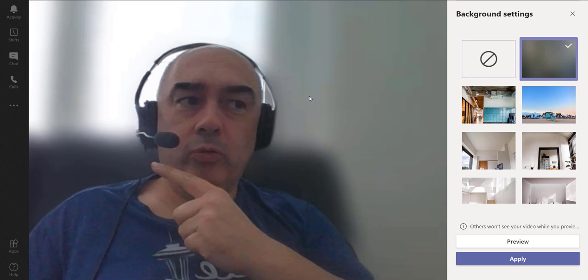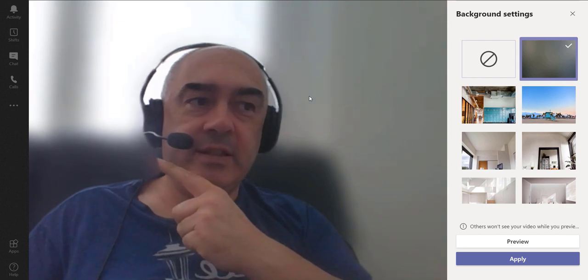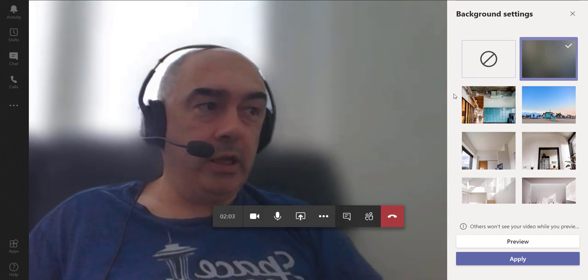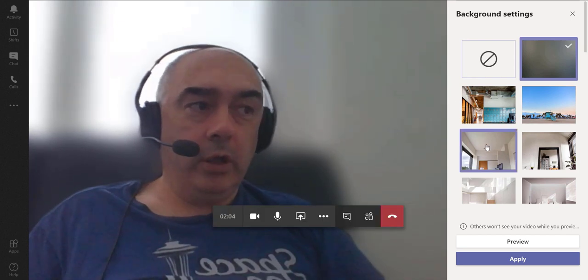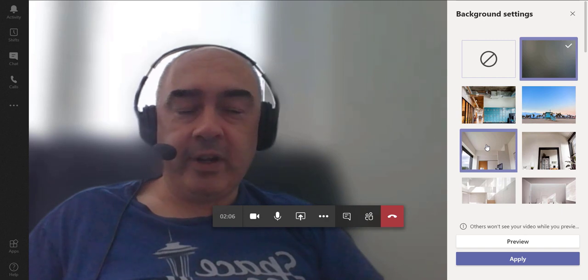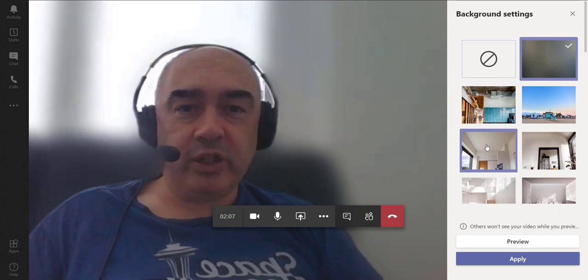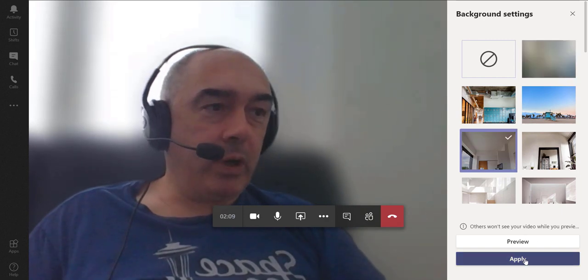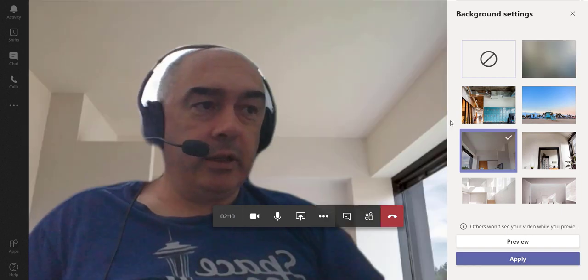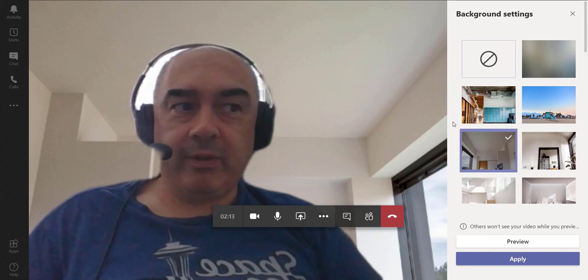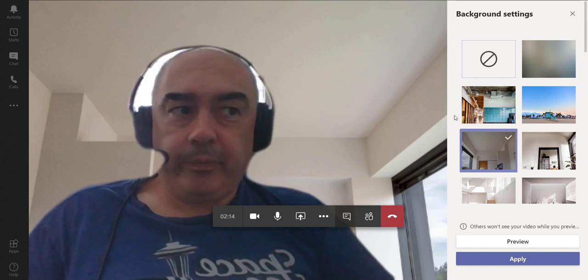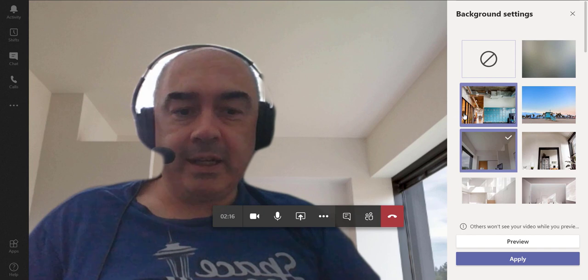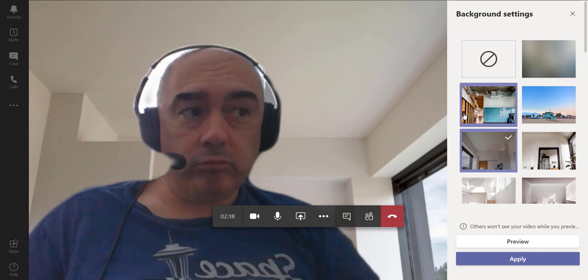Or if we want to pretend that we live in a tidier home than we actually do, we can click on another one like this. Once again, not perfect around the headset, but maybe you won't be using a headset for the meeting—maybe you'll have a different microphone.